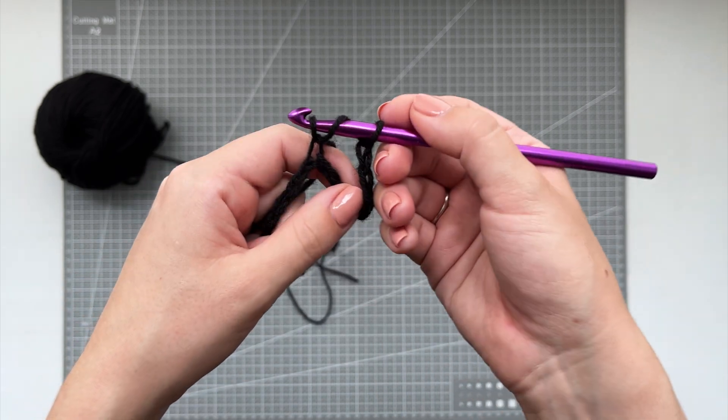So insert the hook through one of the front loops on the panel, then locate a corresponding loop on the back panel, insert the hook through it, grab the yarn and pull it through all of the loops on the hook. Then I just find another stitch and do the same thing.